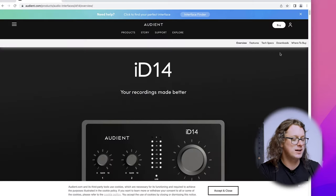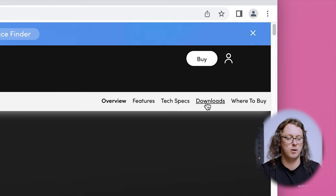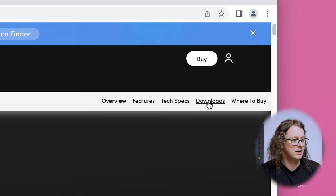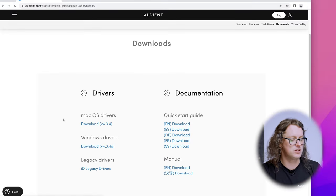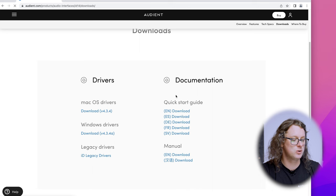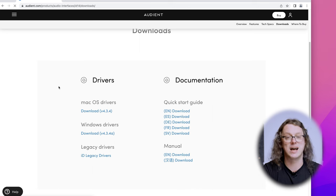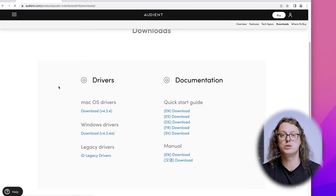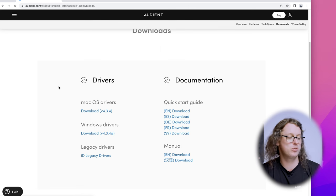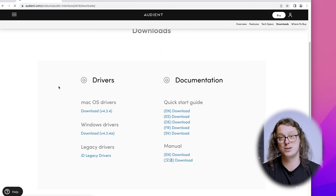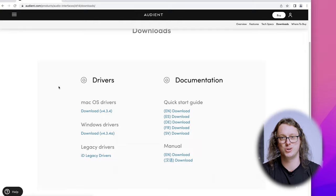On the ID14 page we can go to Download at the top right, and that will give us both the documentation — the manual and the start guide — as well as the macOS drivers and the Windows drivers. Download the relevant one, install it through that process, and I'll see you back here shortly.